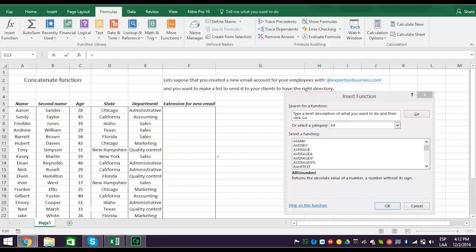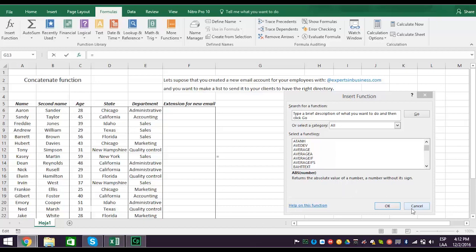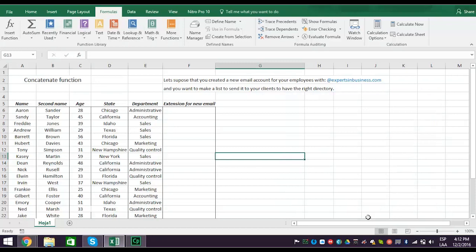The second way is faster, especially if you know where to find the function you want. Since you've been watching our Excel video series, you know that the concatenate function is in the text category, which is among the categories already listed in the function library. So go ahead and cancel the search process.